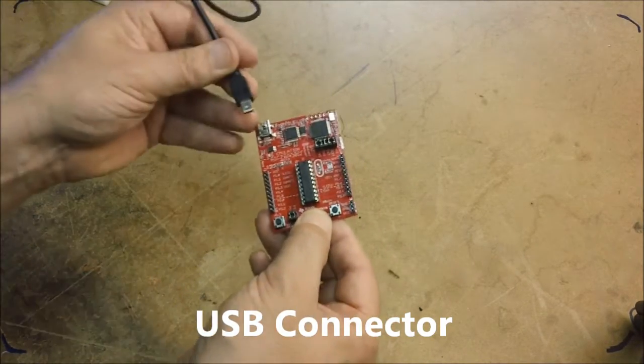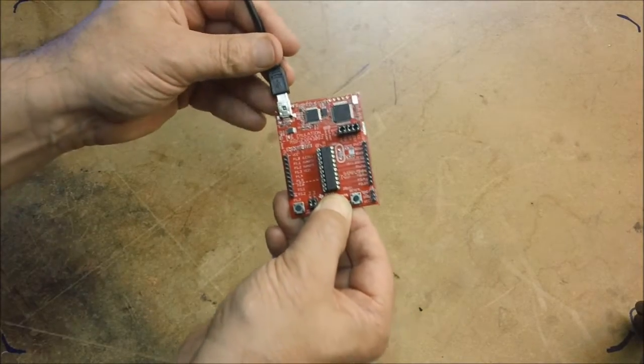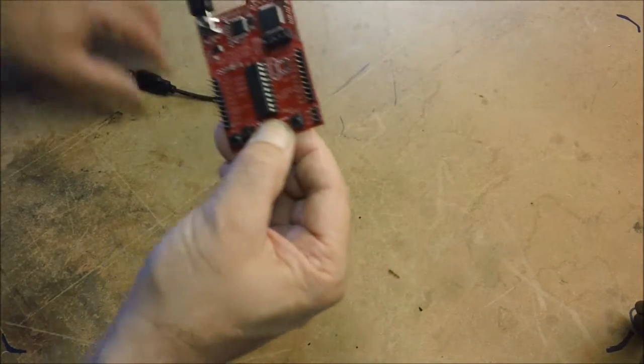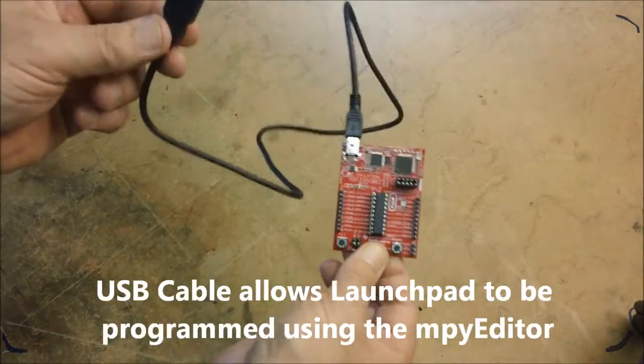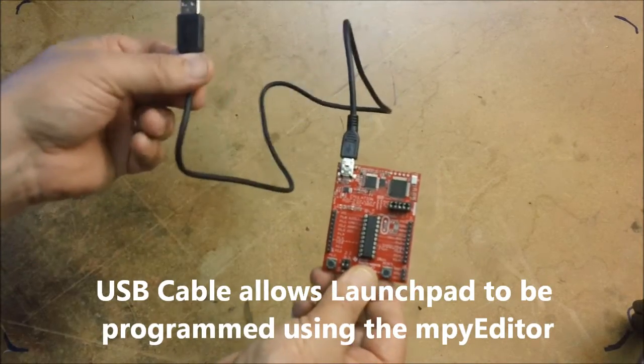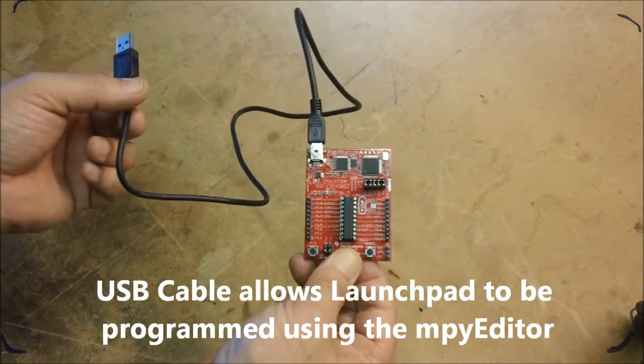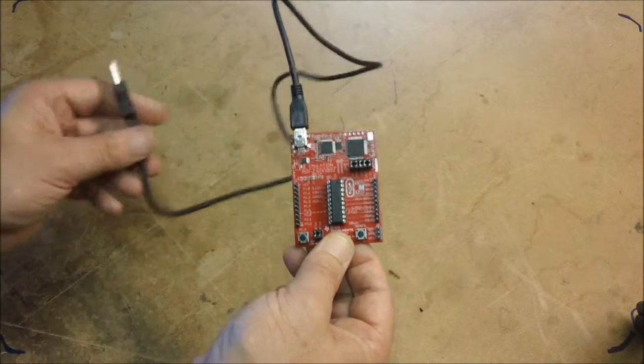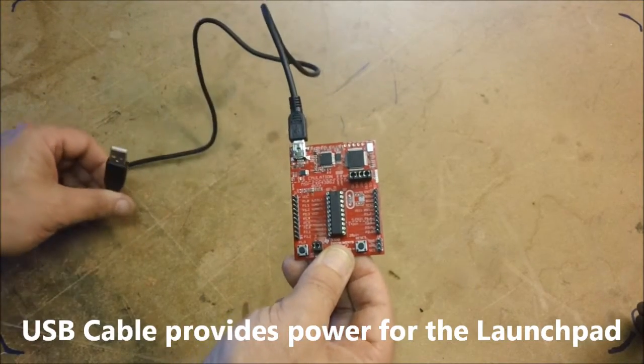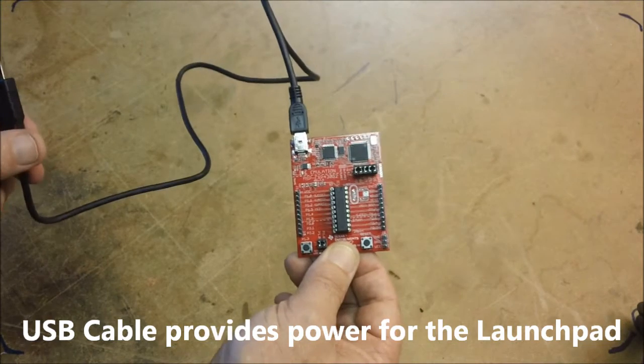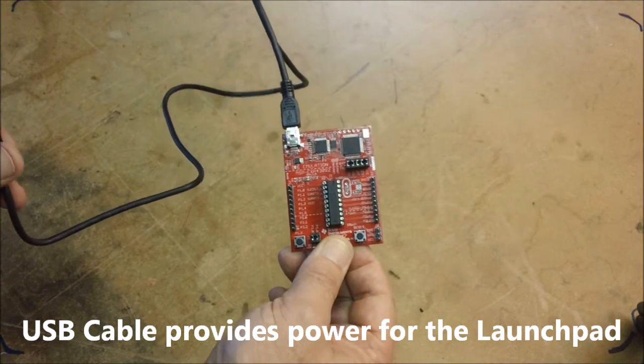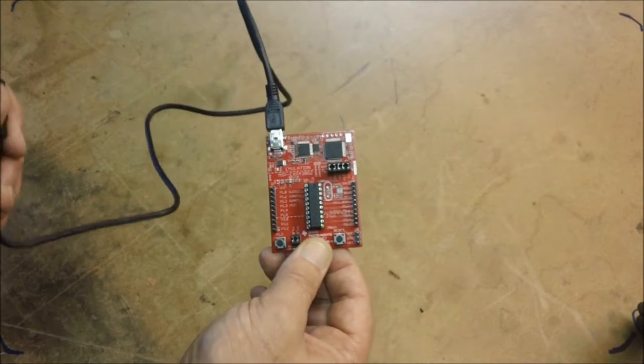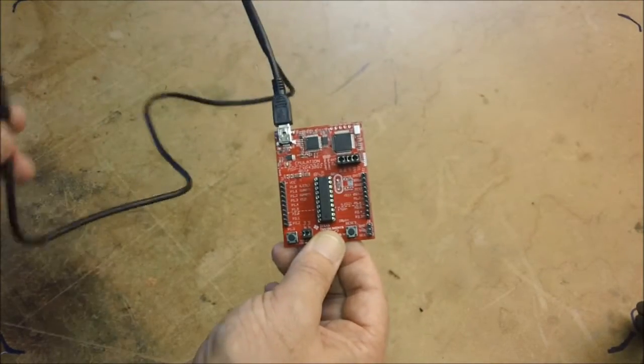You take a cable which is plugged in at this end and the other end is plugged into your PC and that way you would program your launch pad. It also powers up the launch pad so you don't need an external power supply to power up the launch pad. The program will run under the power from the USB connector from the PC.